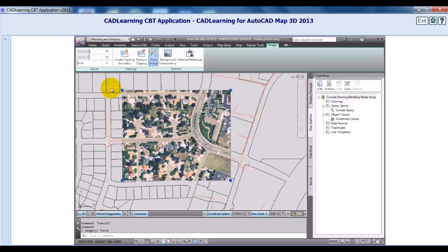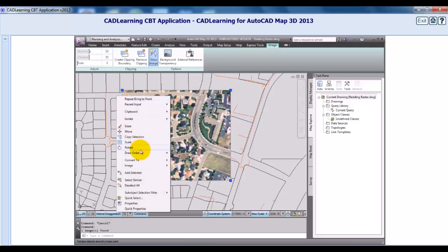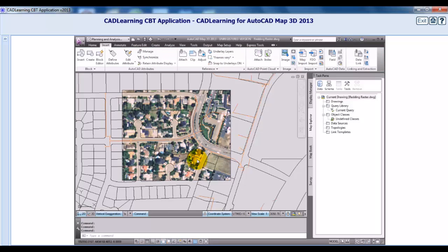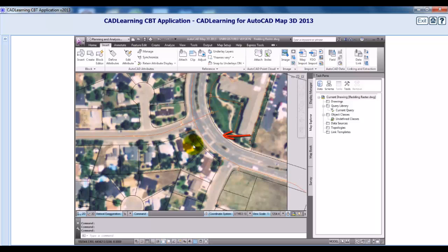The first command that we'll look at to manipulate the image is Draw Order. Currently, our image is on top of all of the geometry, and instead we want it to display that image behind the geometry. With the image selected, I'll right-click and click Draw Order, and then Send to Back. As I zoom in, you can see that the image is now behind the geometry.